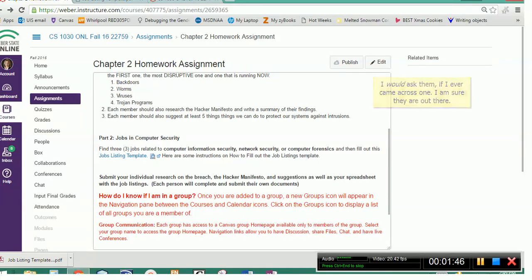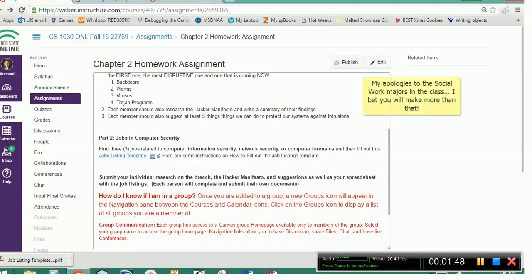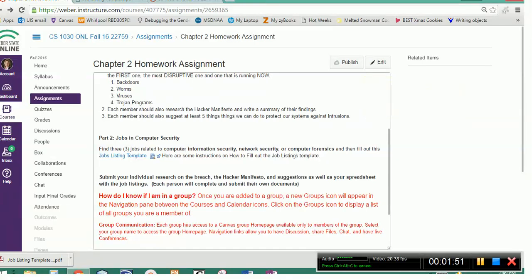that social workers only make 20 grand a year? Did you not know that? And so I don't want you to be able to say that later when you get your degree in computer science, that you didn't know how much money on average you could make in your chosen career field. So that is the whole point of this assignment.